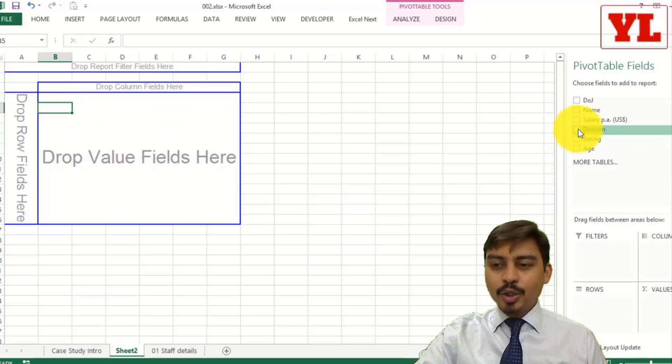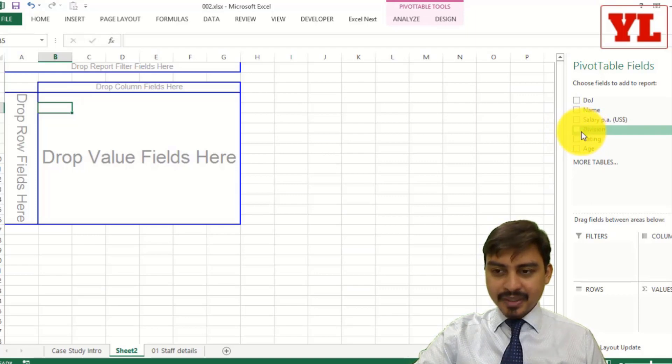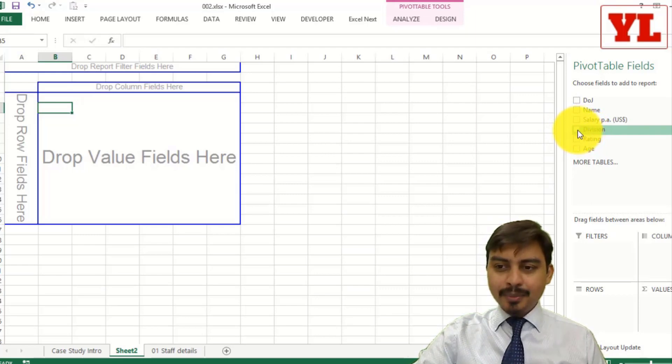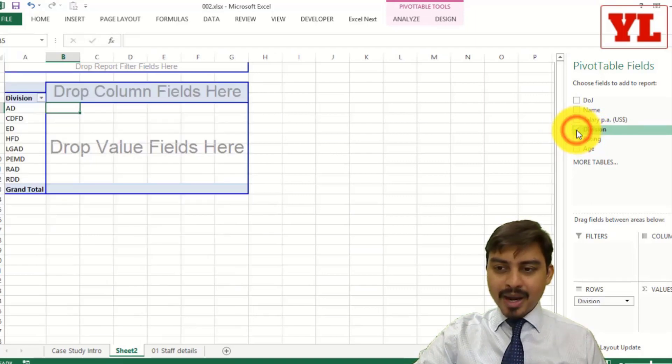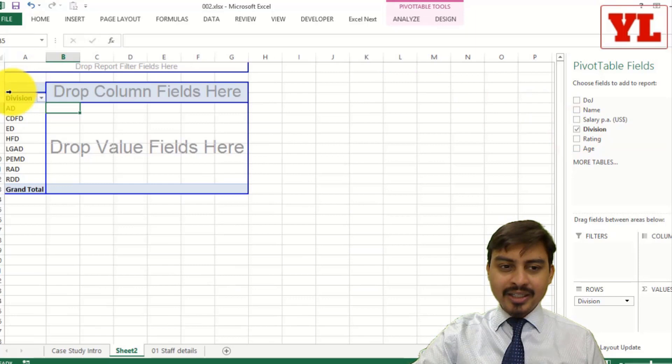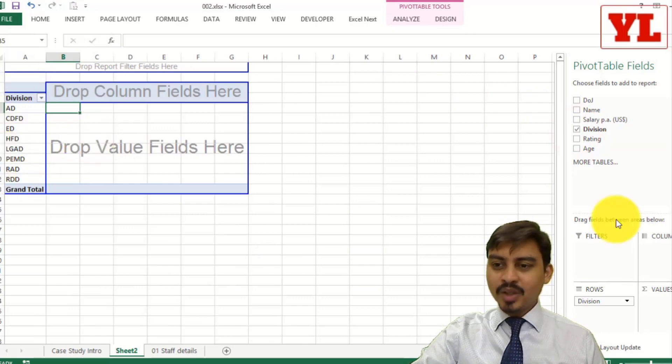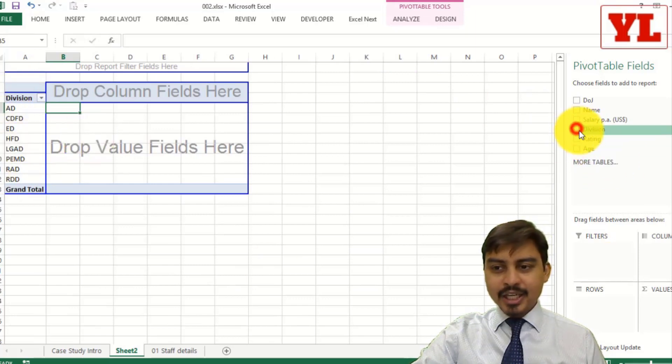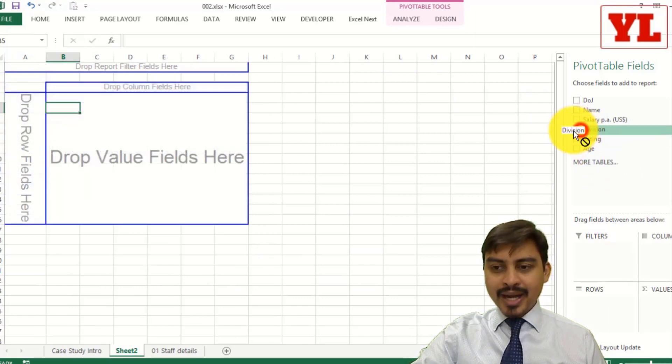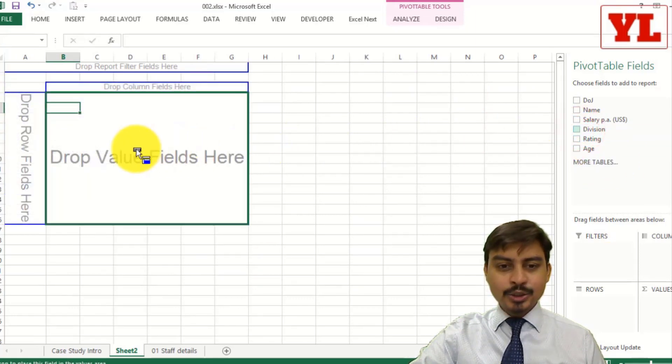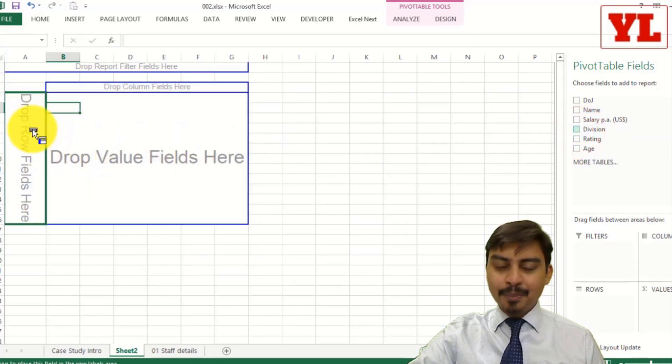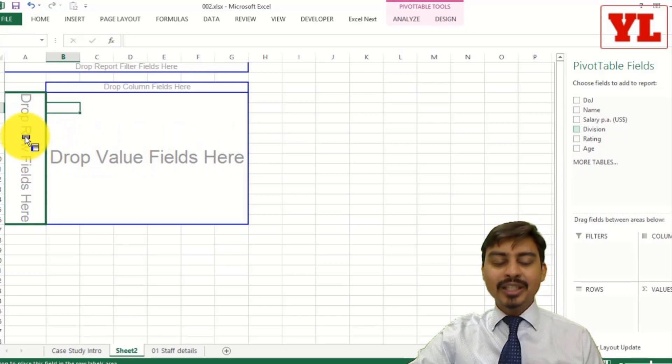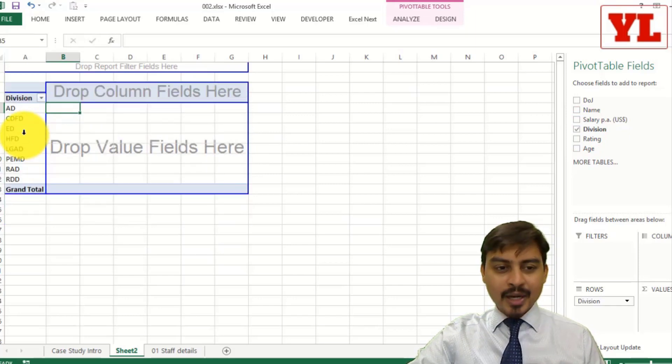I go to division and I pick up this field. Now practically speaking, you can make a tick mark on it directly takes to the row fields, or else you can drag this using mouse and put it in the row fields. I find that very convenient.